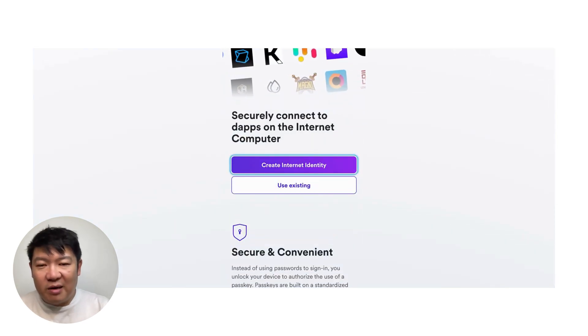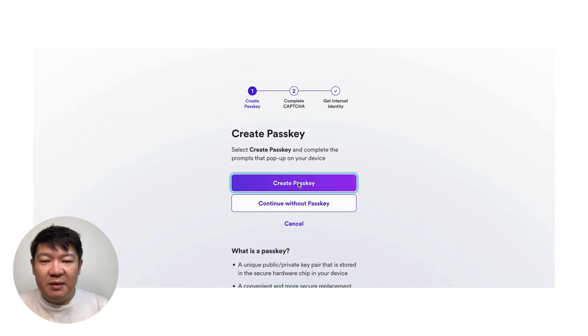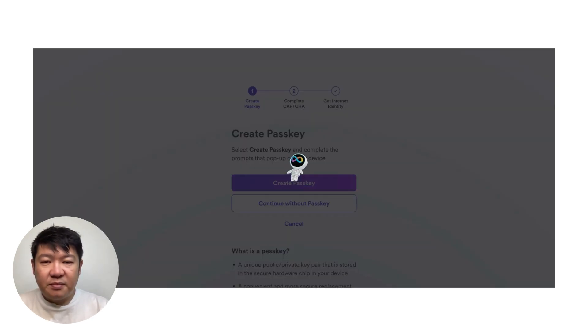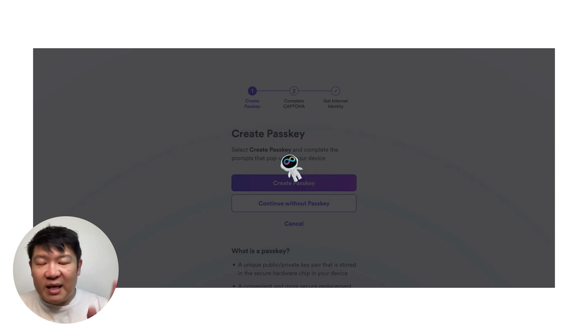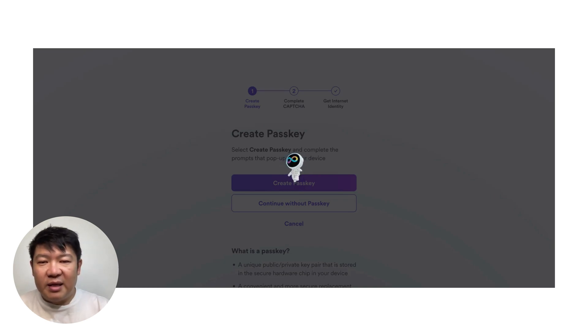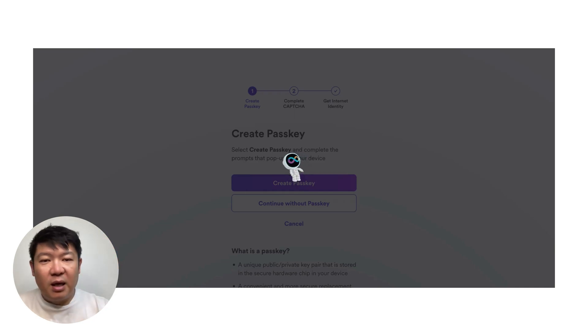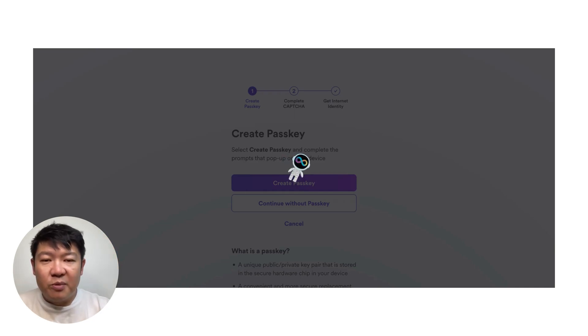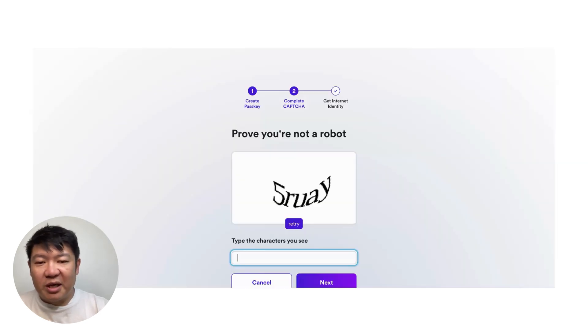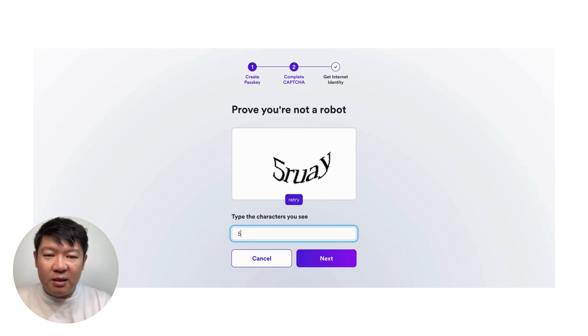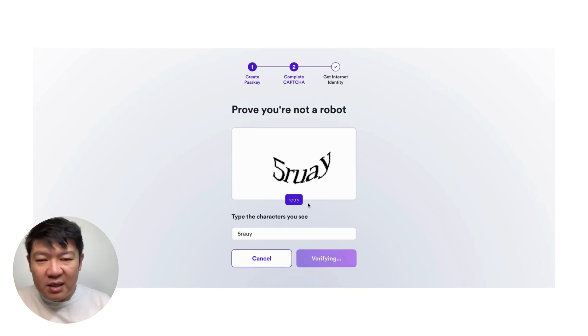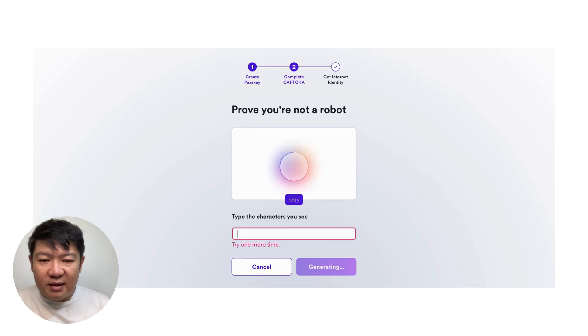When you use the internet identity, you can also access something called the network nervous system, the NNS. So the NNS is literally the DAO for the internet computer. Now, every dapp may have their own DAO. So you can create something called SNS, which is a service network nervous system. You can sign in to Web3 apps, it's open source, and it's transparent. So if you have any doubts, you can dig deeper. Now, let's get on our journey. So I click create a new account, create a passkey.